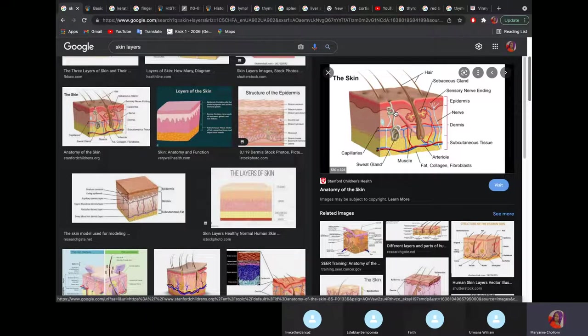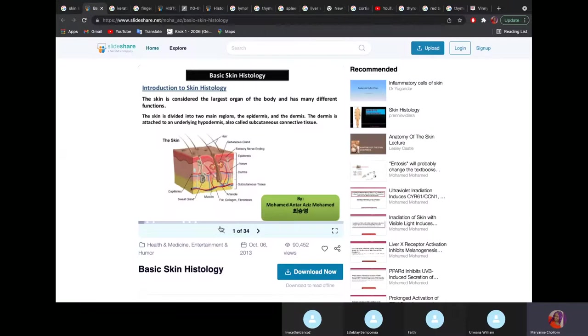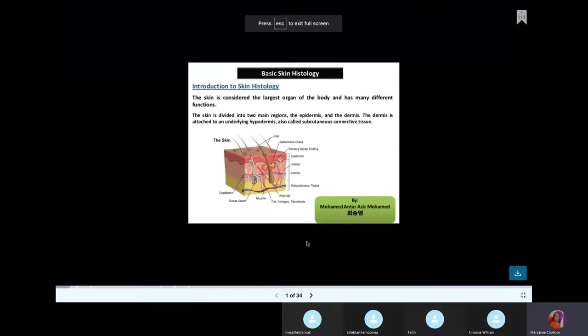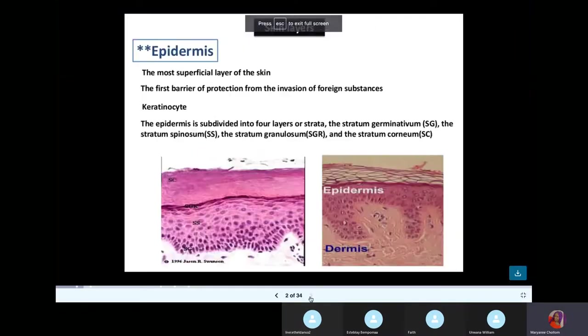That's why when you are losing your epidermis, you don't feel pain, because you normally shed your skin. Why am I showing you the histology of the skin? Because the epidermis has five layers.